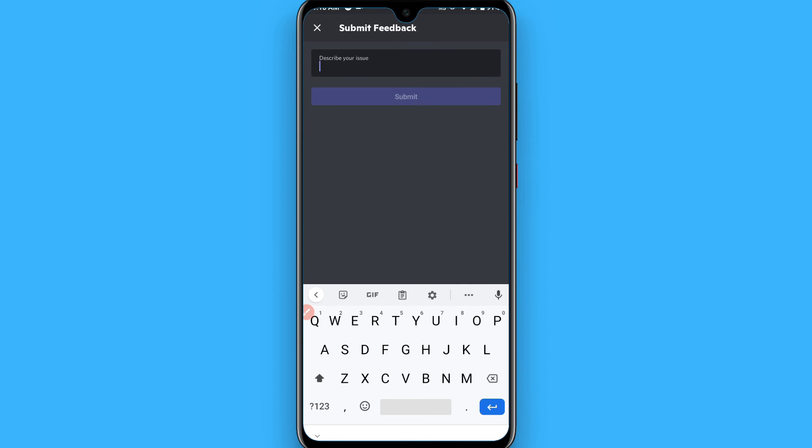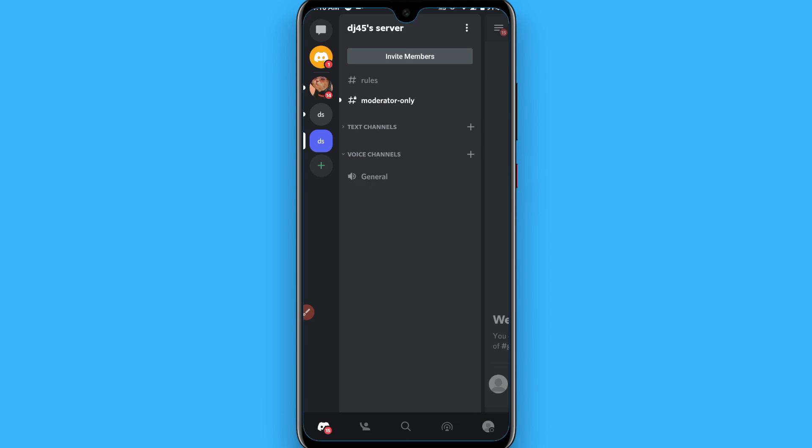So this is the procedure to delete any server on Discord mobile. Hope this video will be helpful for you. See you next time, thank you.